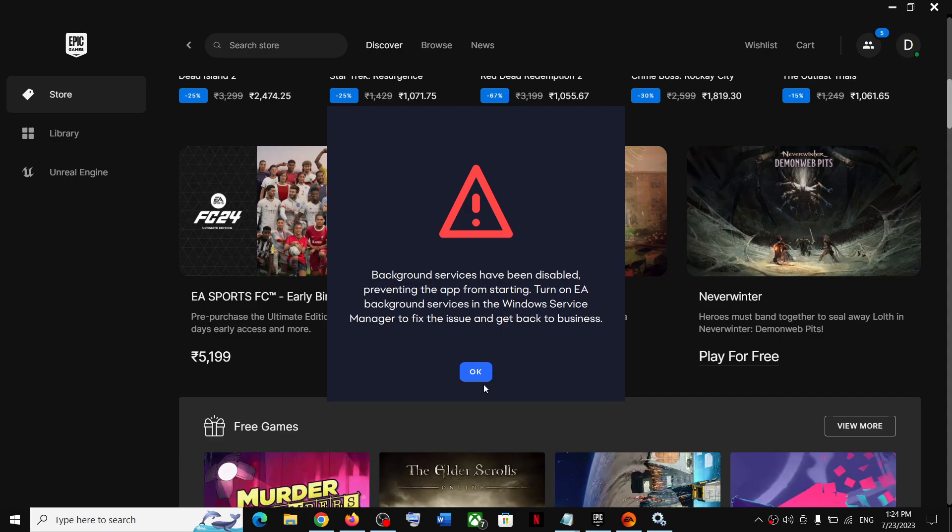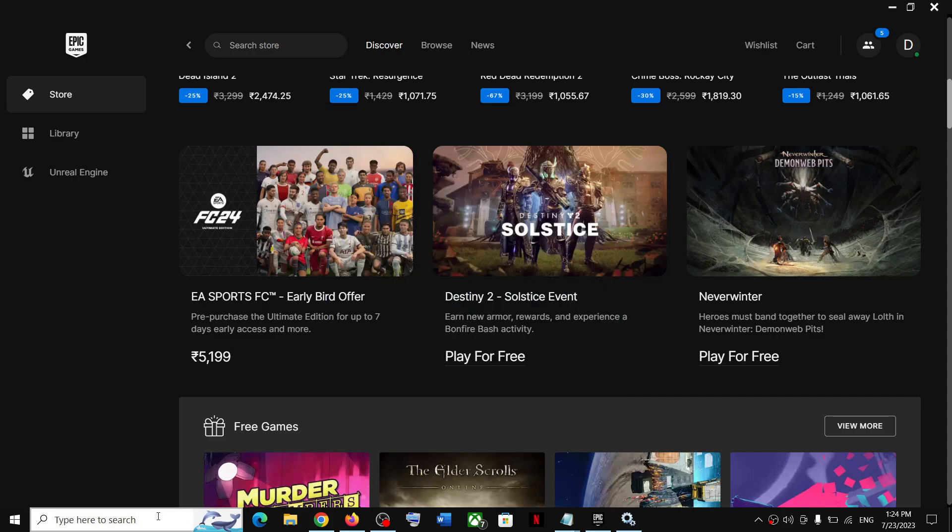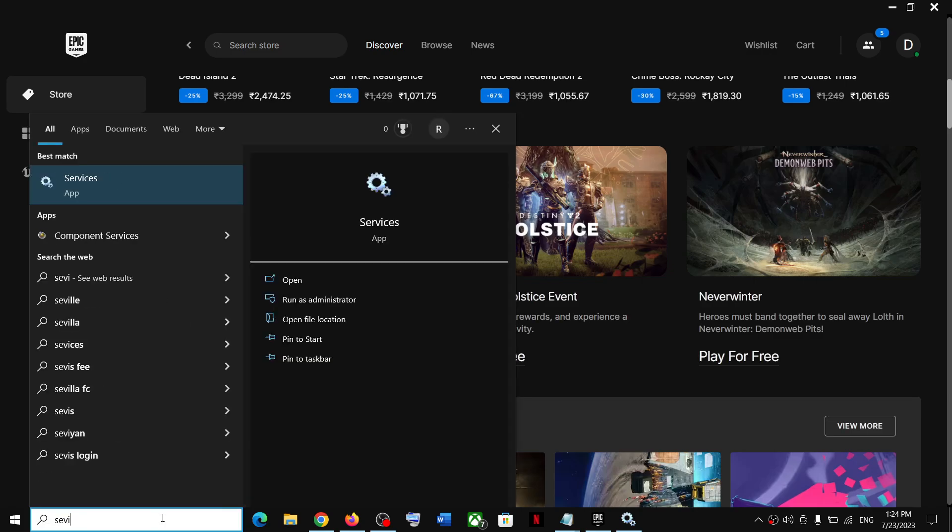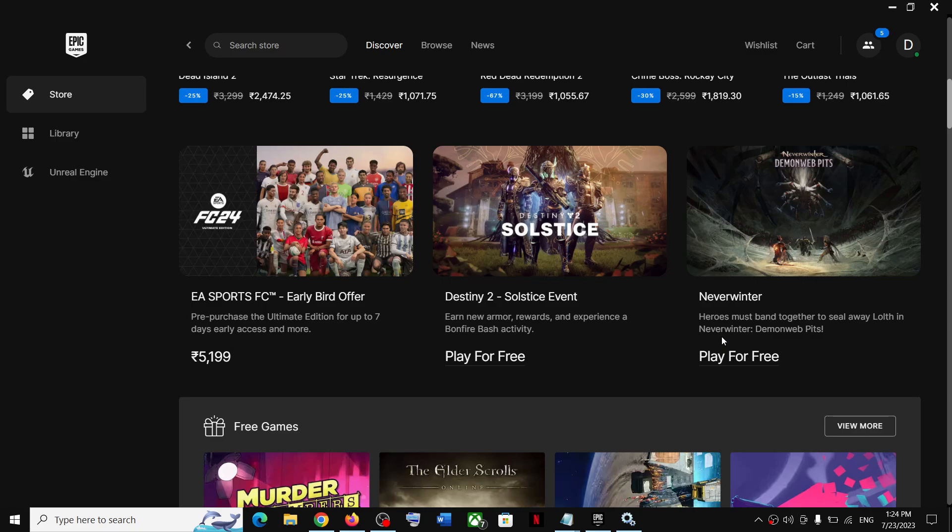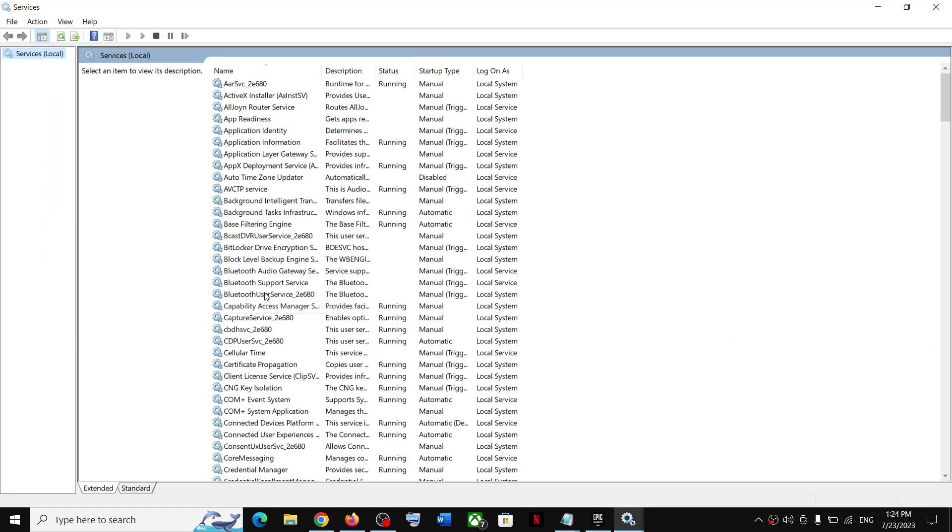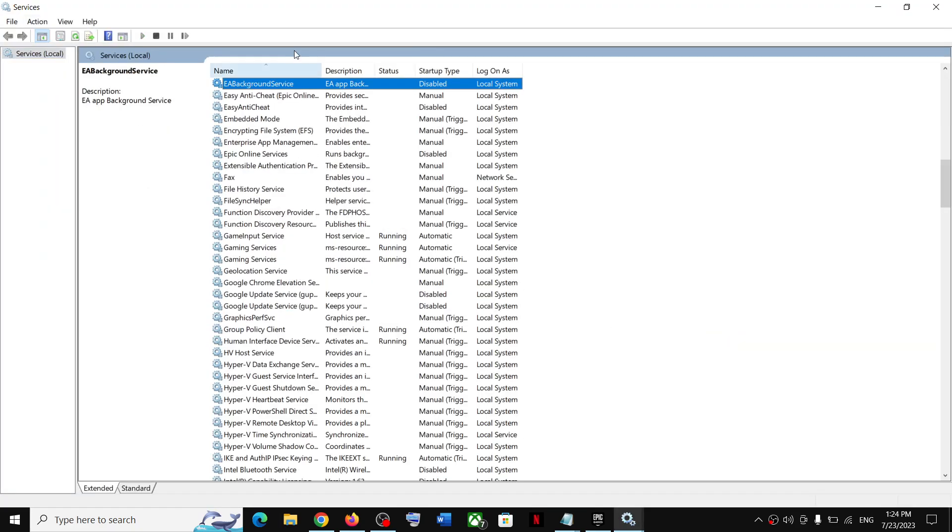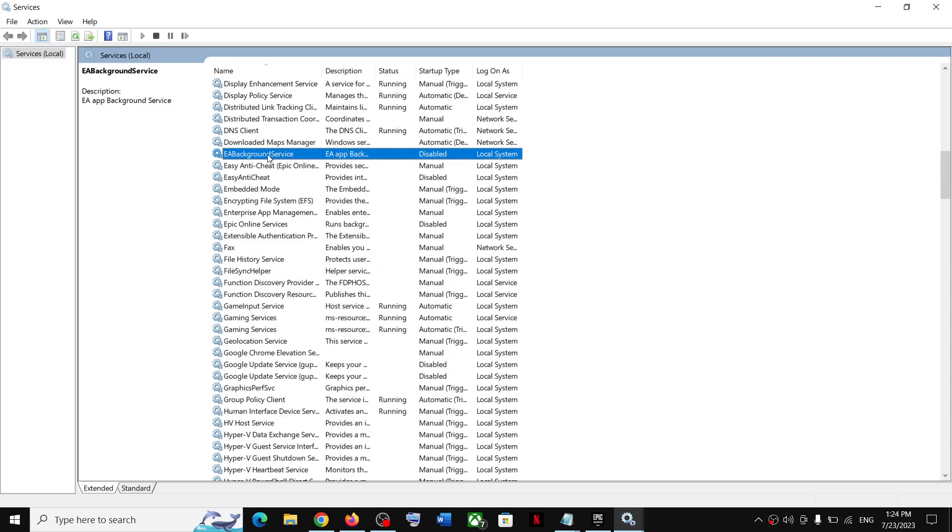Click on OK first. Now type in services in the Windows search box and then click on Services. Now in the list, find EA Background Service. Over here you can see EA Background Service. Make a double click.